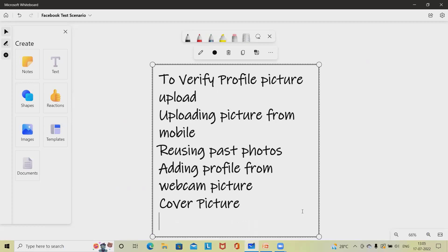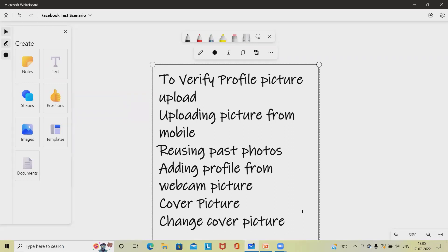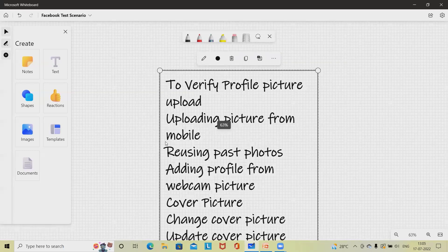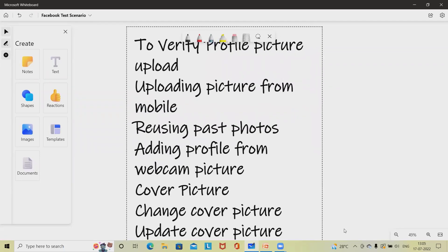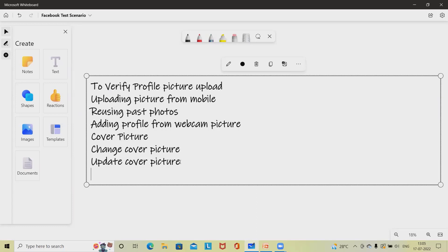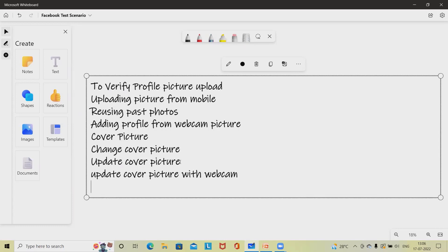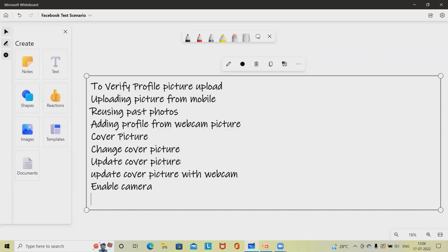Next we add test scenarios for the cover picture. The user should be able to change the cover picture — 'change cover picture'. Check whether the user can update the cover picture using the webcam — 'update cover picture with webcam'. When enabling the camera, camera options should be available. If the user tries to upload an unsupported picture format, it should display an error message — 'unsupported picture format should show an error message'.